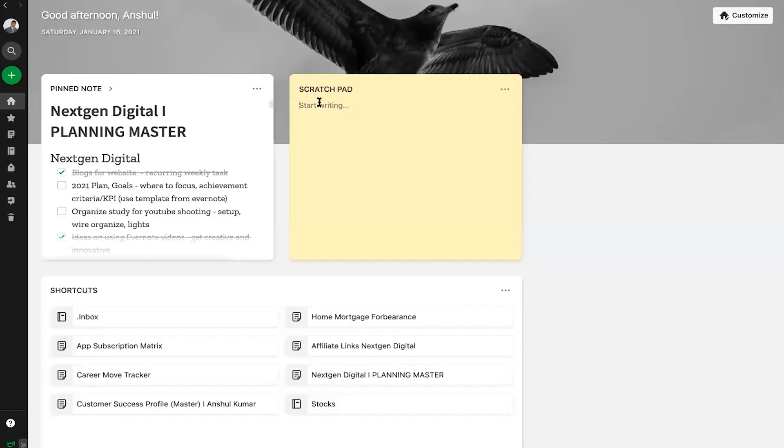Jot down your quick notes on your scratch pad before you forget it. You can leave it there forever, erase it, or convert it to a note at any time.